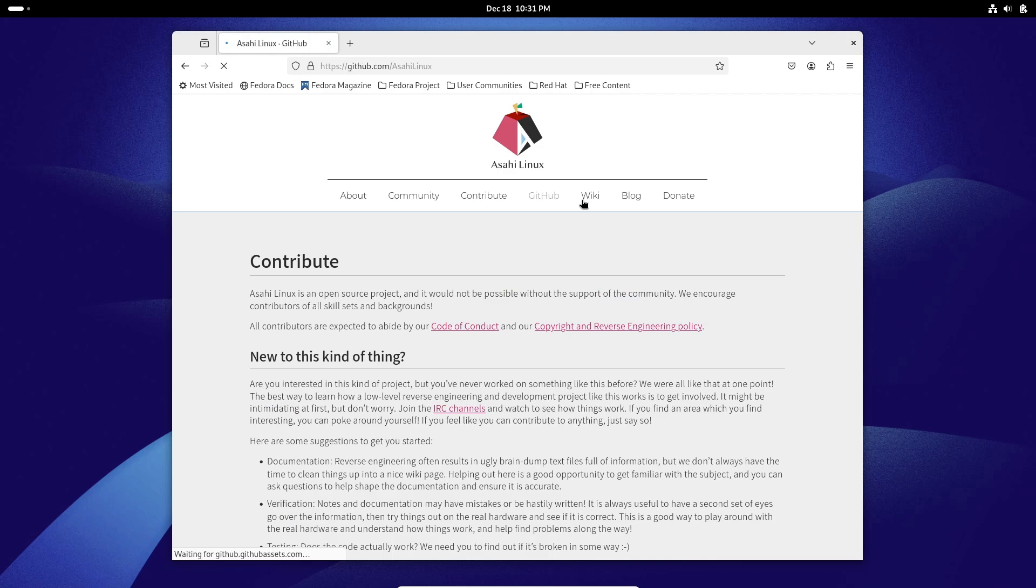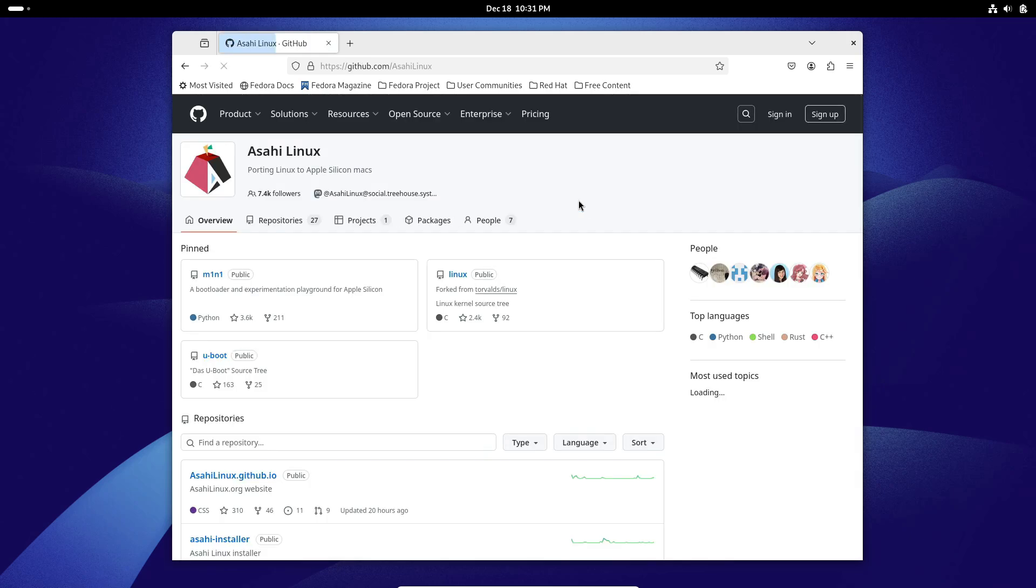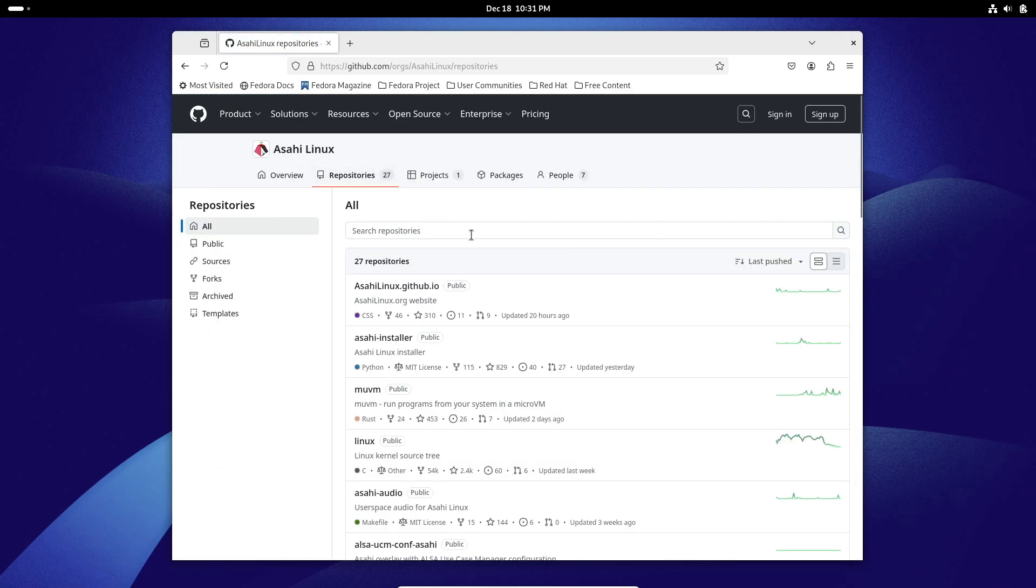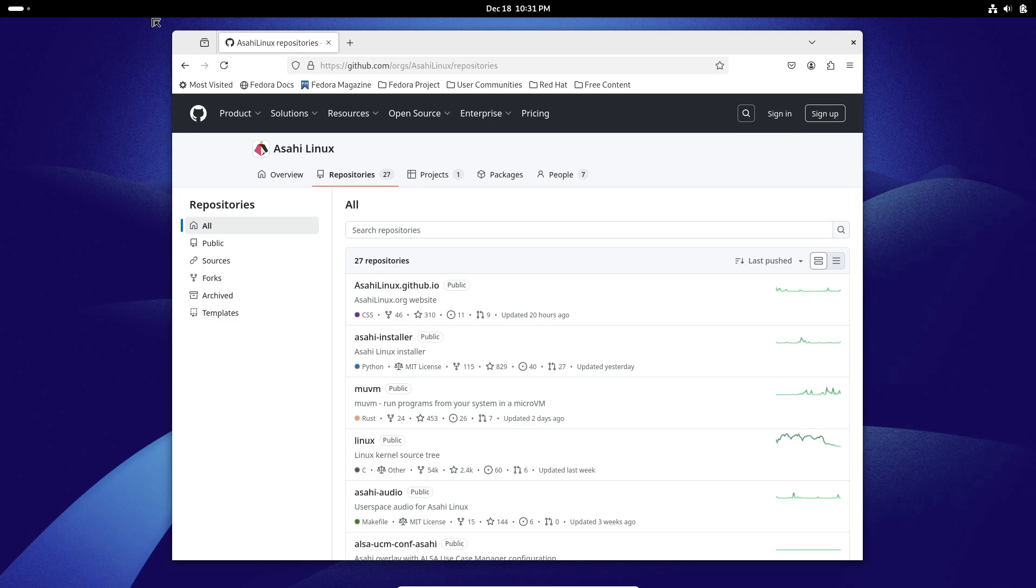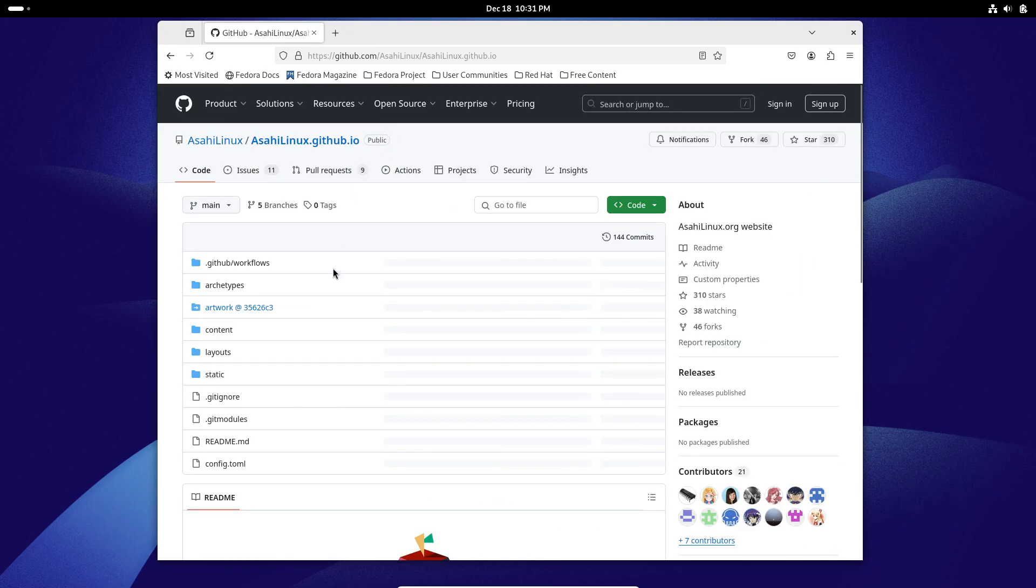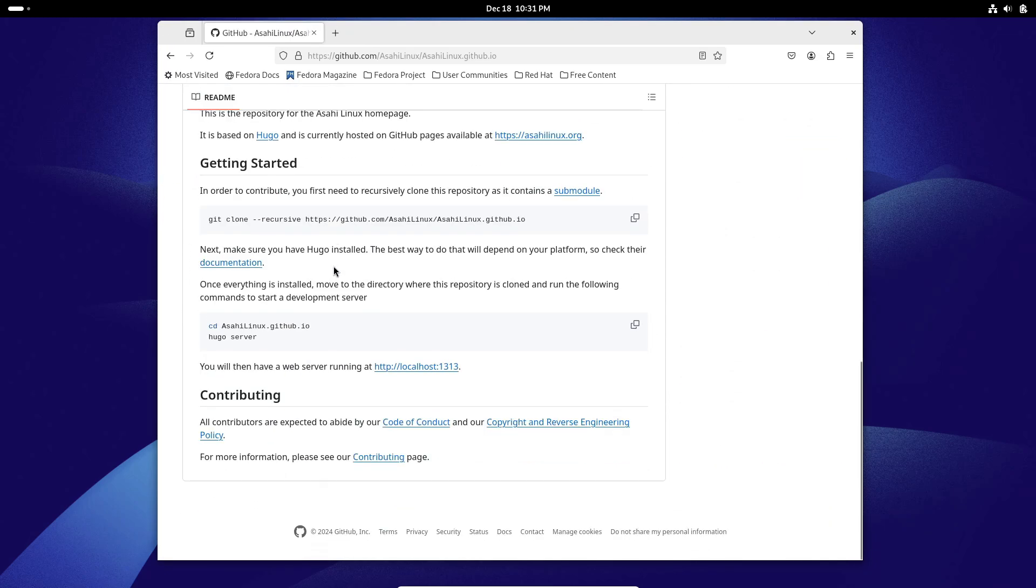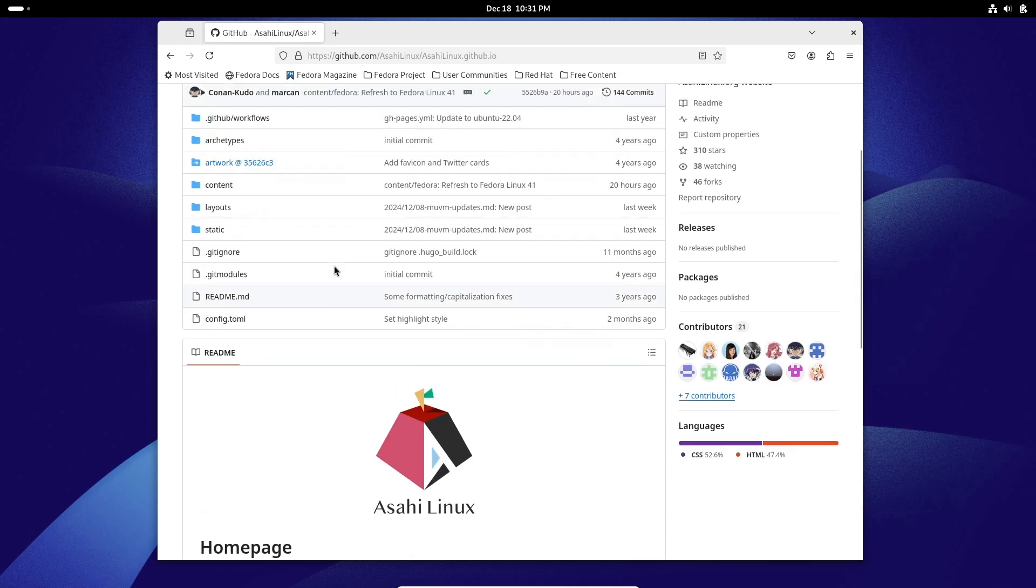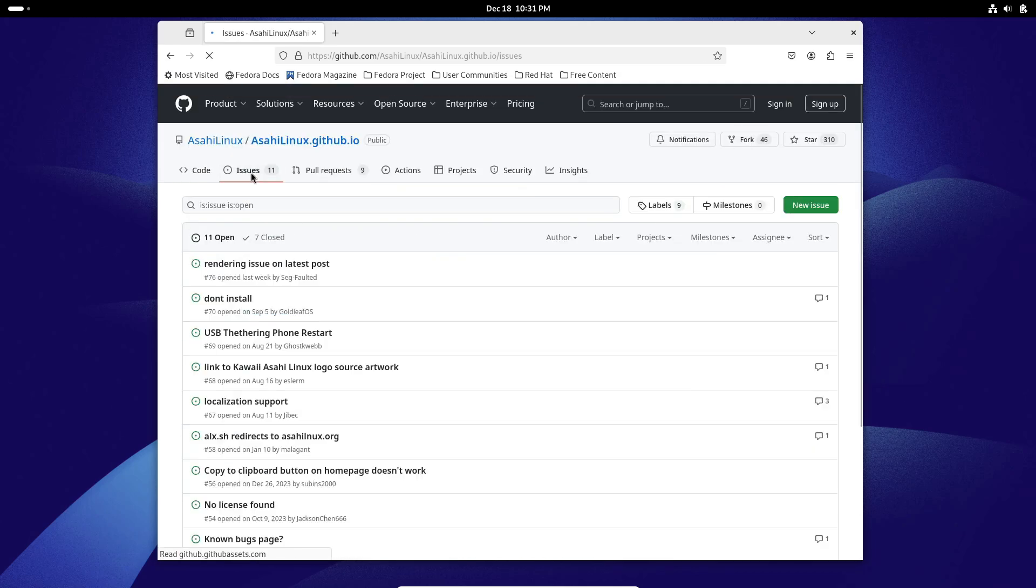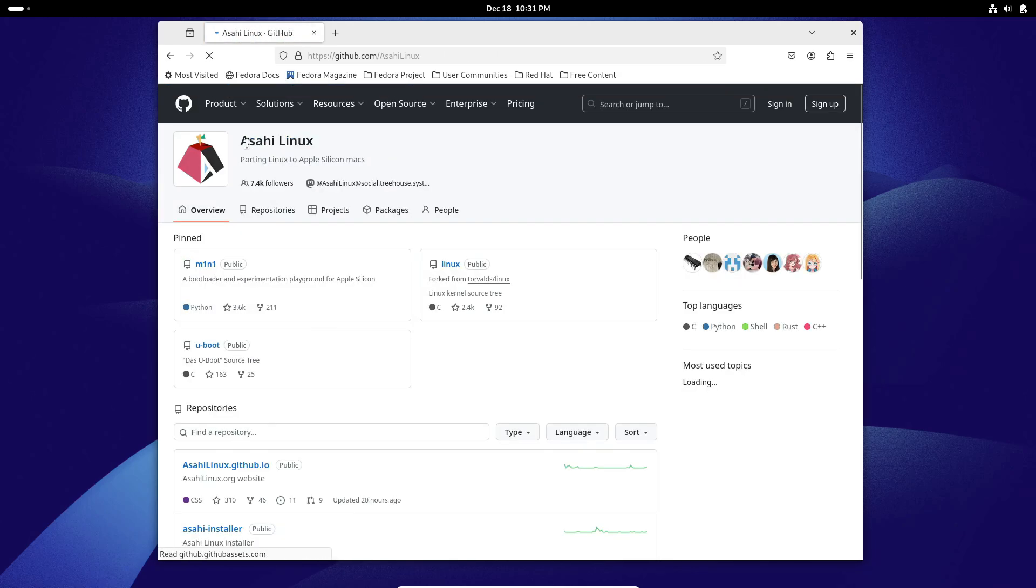Now, if you're thinking of using your Apple Silicon Mac for server purposes, Fedora Asahi Remix has got you covered. The Fedora server variant is perfect for headless deployments or turning your Mac into a powerful server. There's even a minimal image available for those who love building their setups from scratch.